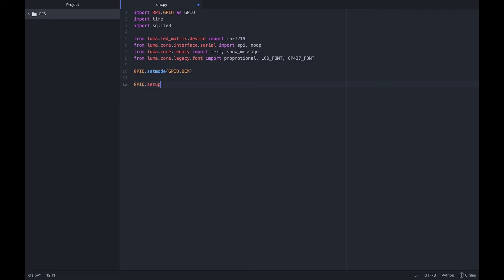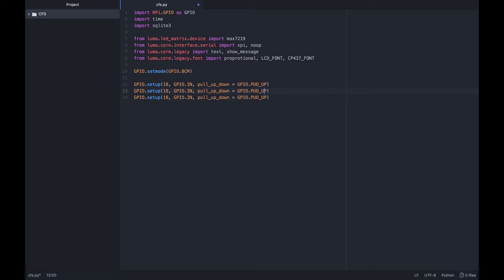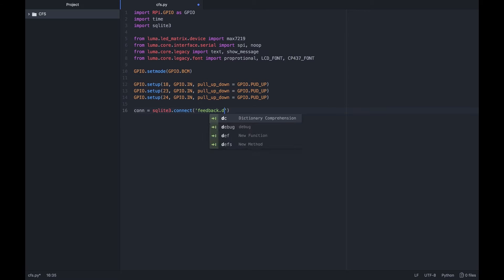We first set the GPIO pins on the Pi to follow the Broadcom standard. Next we set the pins 18, 23 and 24 to accept input signals from the buttons.